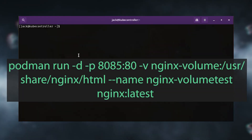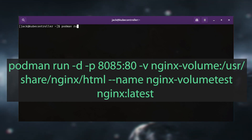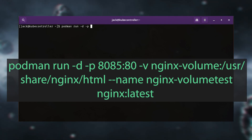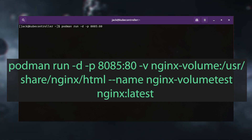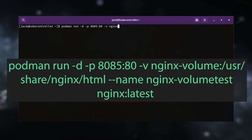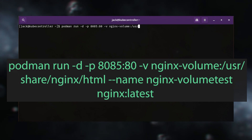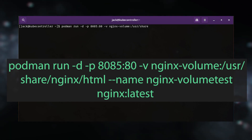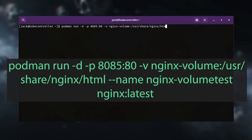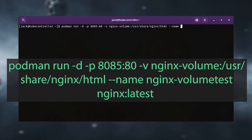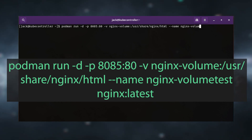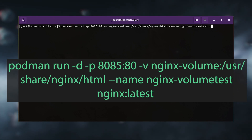We can now deploy our Nginx container and attach it to the newly created volume that contains our index.html file with the command: podman run -d -p 8085:80 -v nginx-volume:/usr/share/nginx/html --name nginx-volume-test nginx:latest.